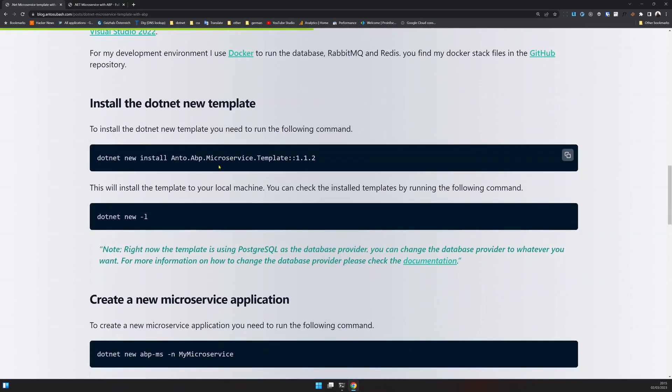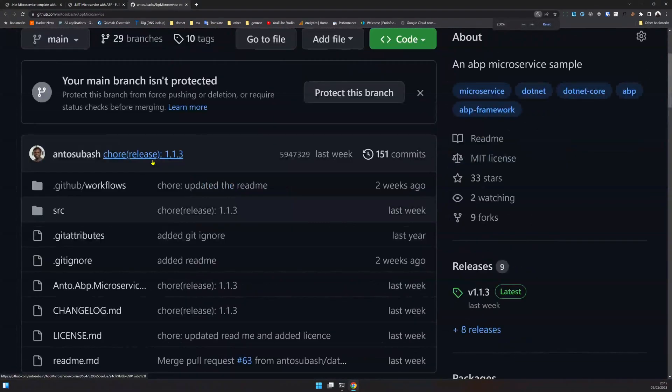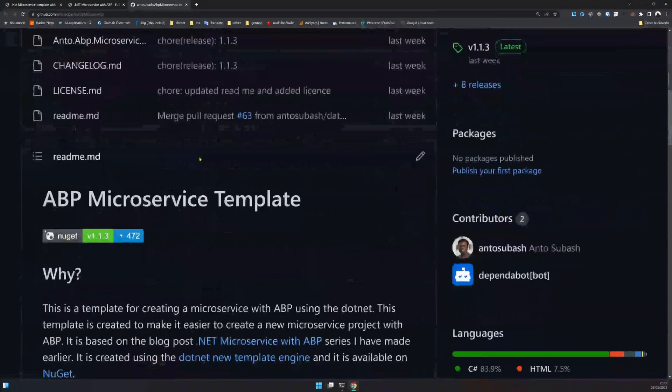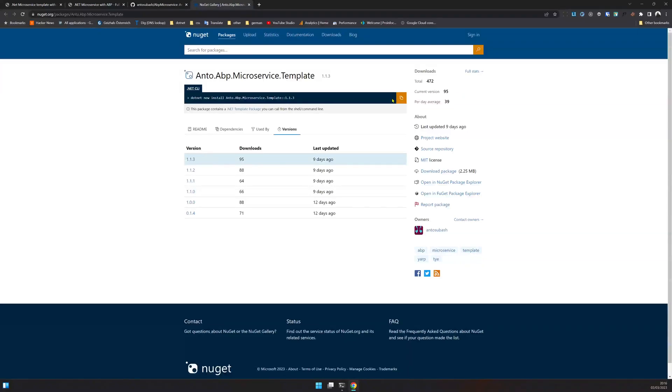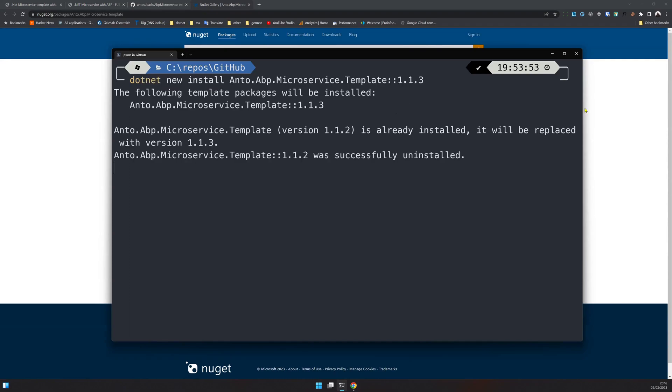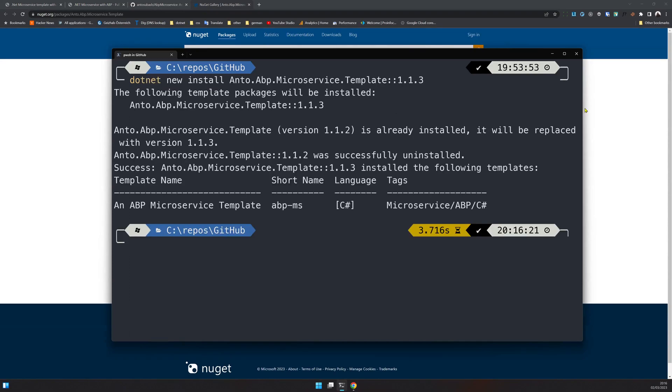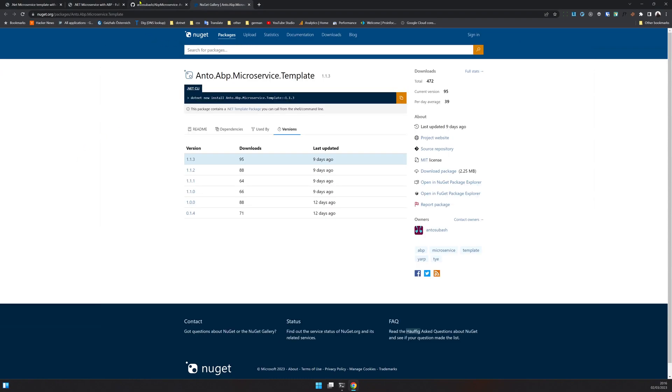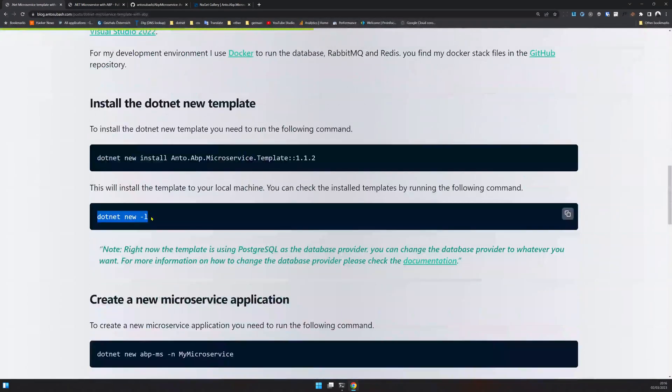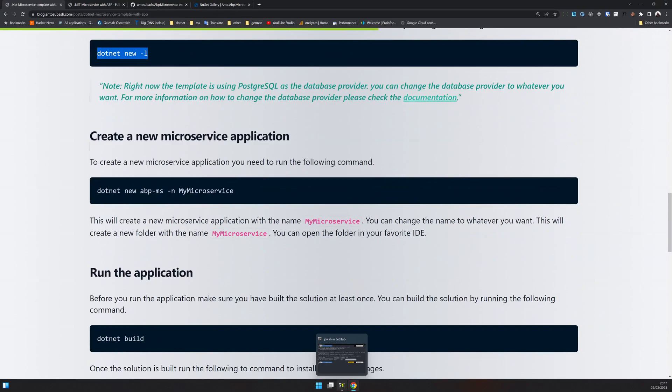So if you go to the repository here, this is the Nuget pack. You can copy this .NET new command and then open the CLI and just do it. Right now I already had 1.1.2 and it's been updated to 1.1.3. You can see this is the short name of the CLI. So once you have the CLI installed, the next step is to check all the templates which are installed.